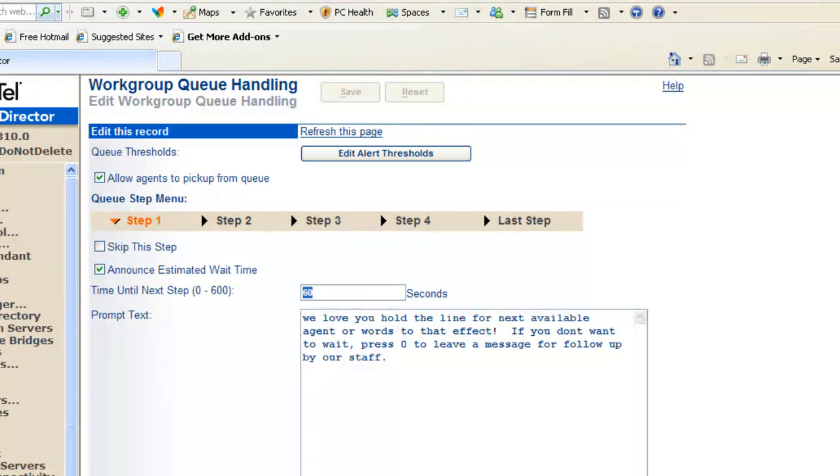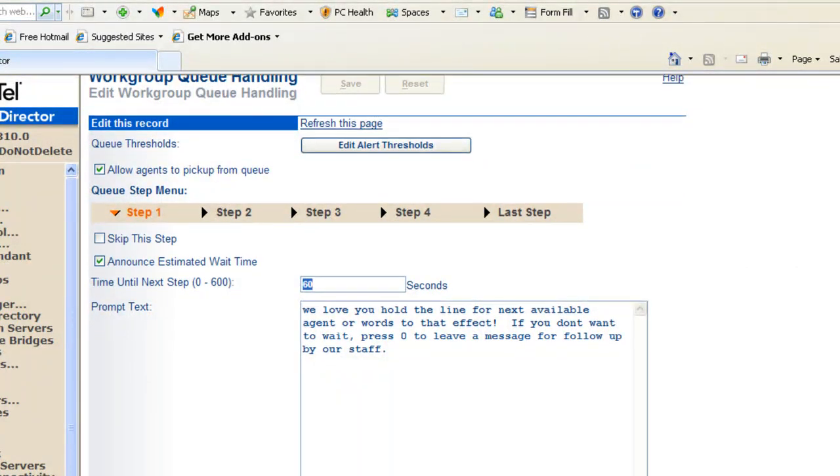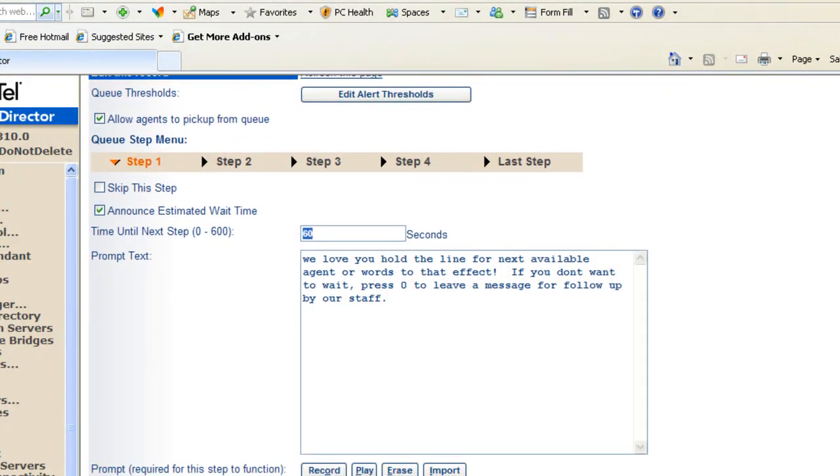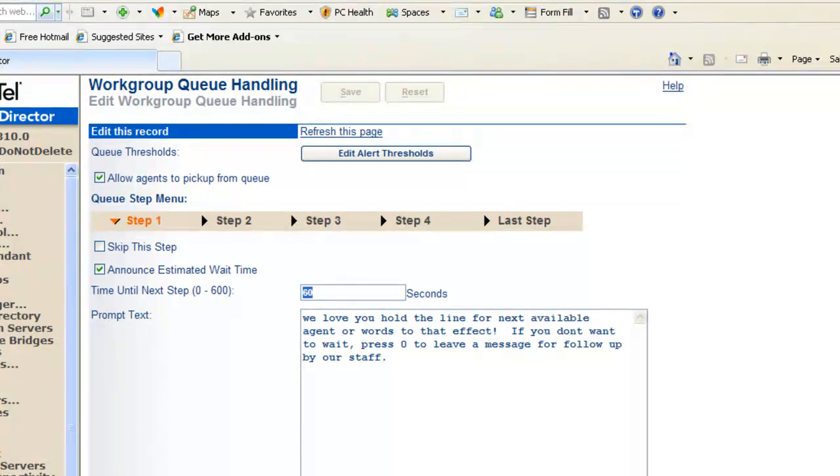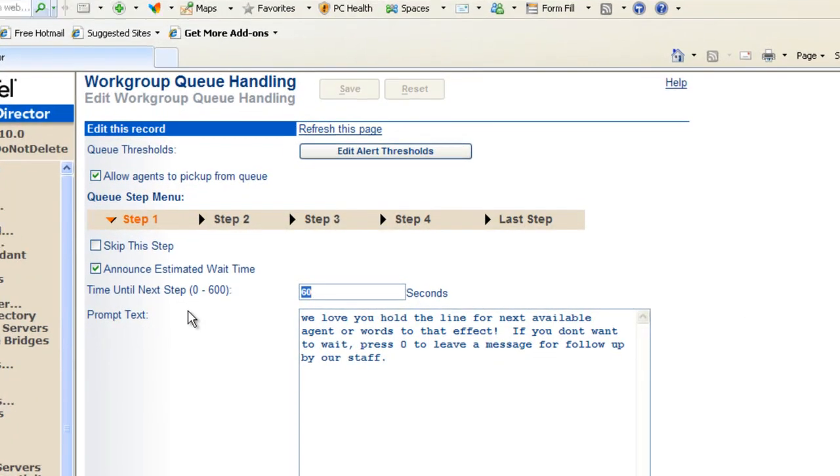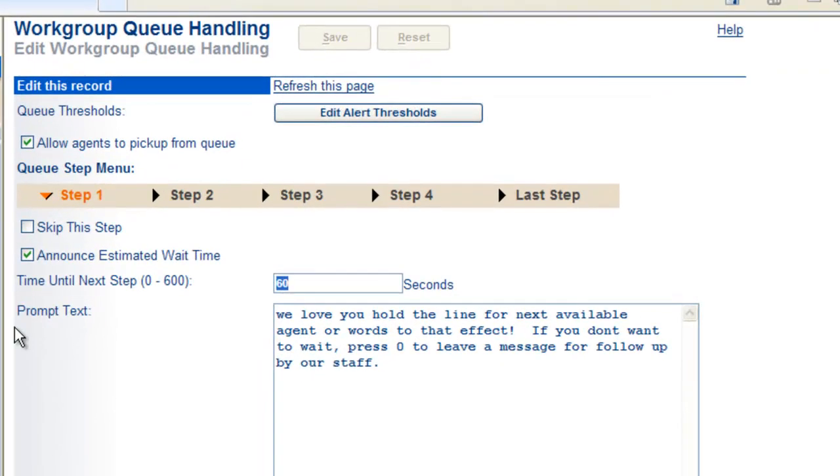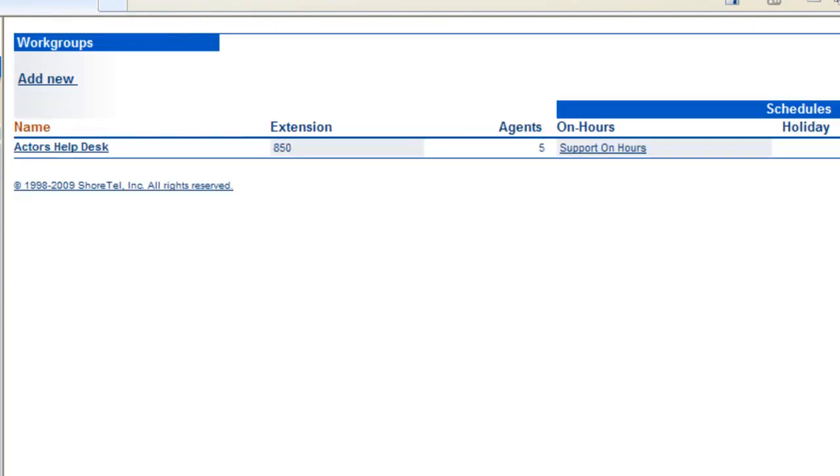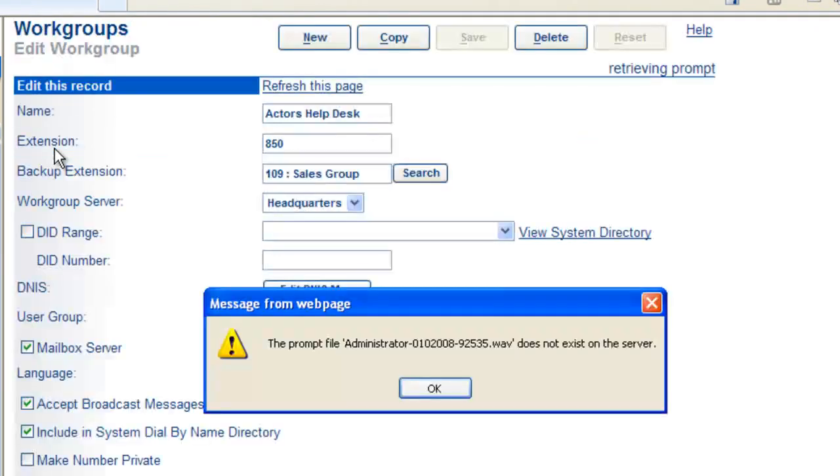You'll have to plan some type of solution there to have the call go to voicemail. So at the end of the day, this is basically what it takes to set up a work group called the Actors Help Desk.